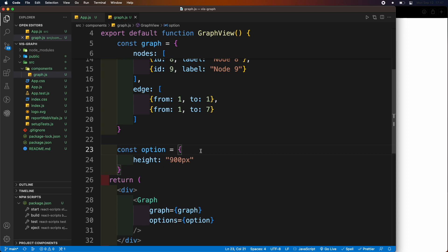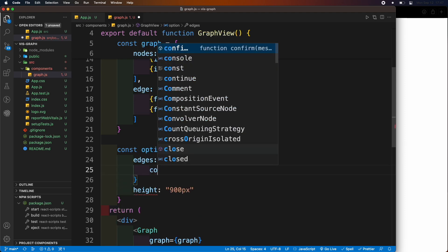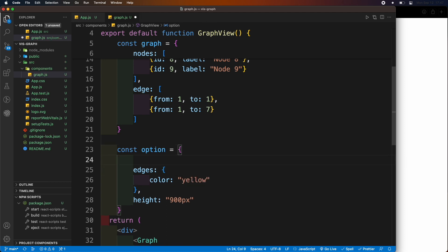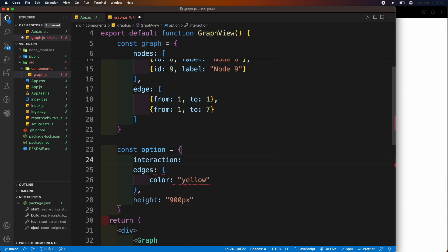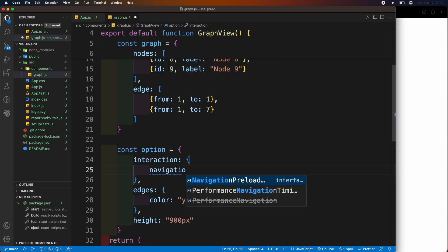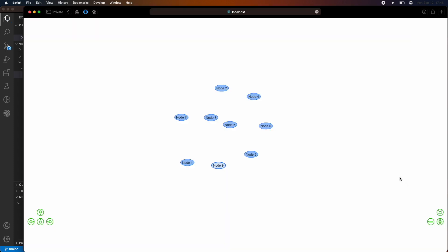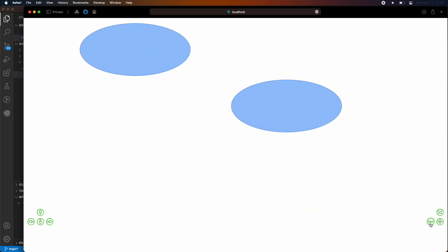Inside the options, add the edges parameter and set the color of the edge to yellow. Also add an interaction parameter and change the navigation button parameter to true. Here we can see that the navigation button has appeared and is working fine.